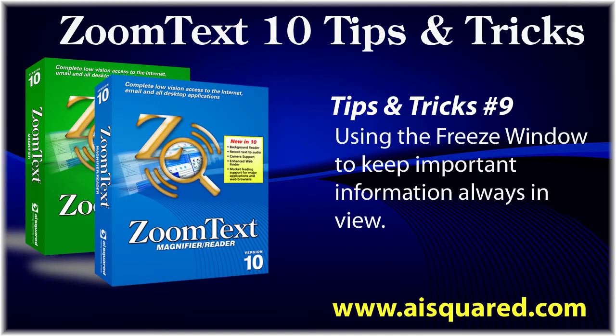Hello and welcome to this tips and tricks video for ZoomText 10. In today's video, we're going to show you how to use the Freeze window.